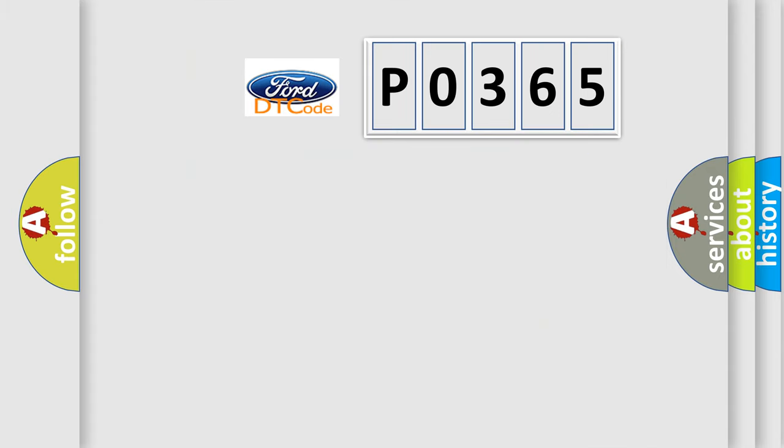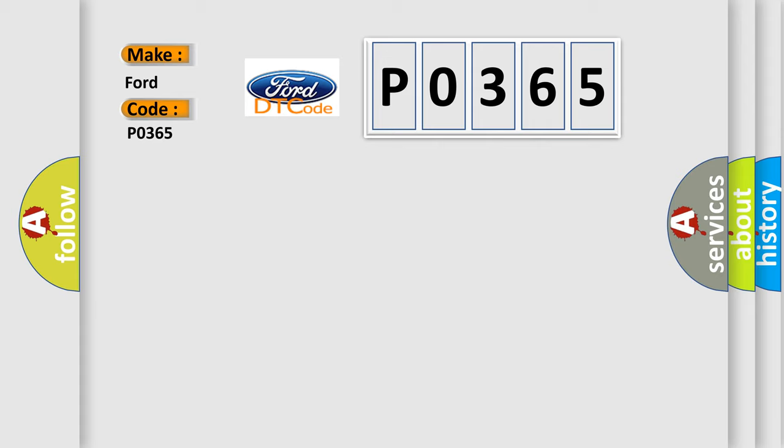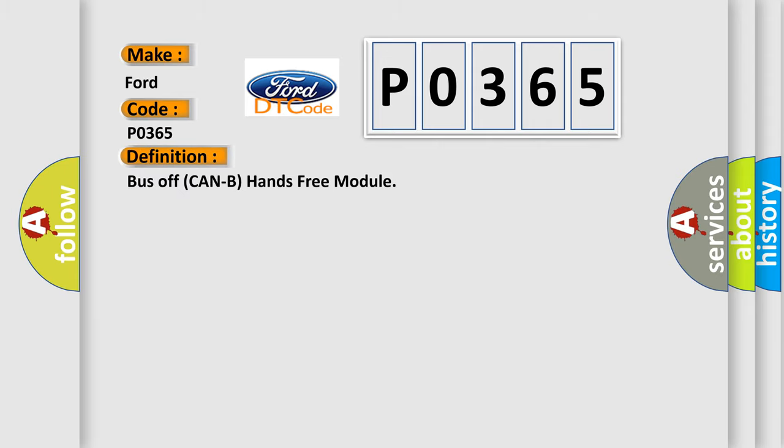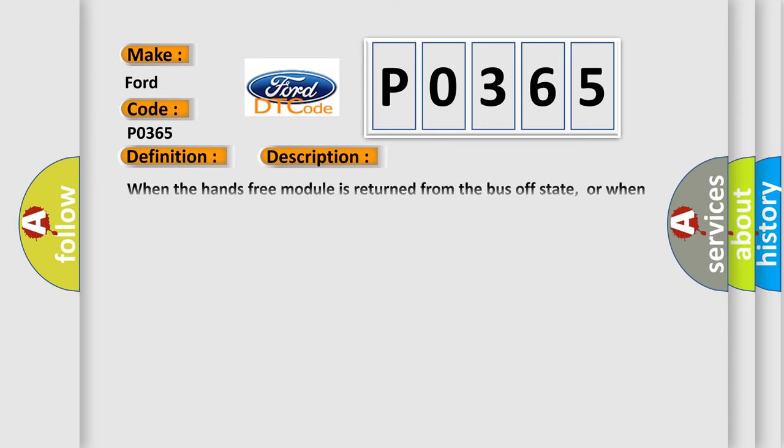So, what does the diagnostic trouble code P0365 interpret specifically? For Infinity car manufacturers, the basic definition is bus-off CAN hands-free module. And now this is a short description of this DTC code.